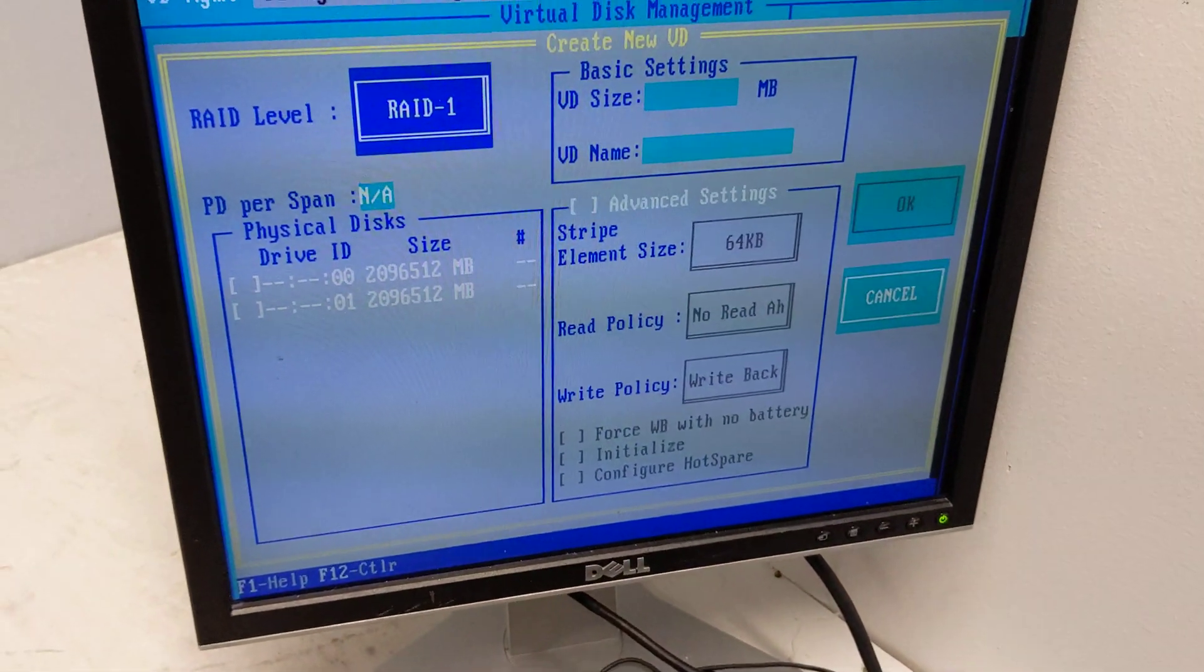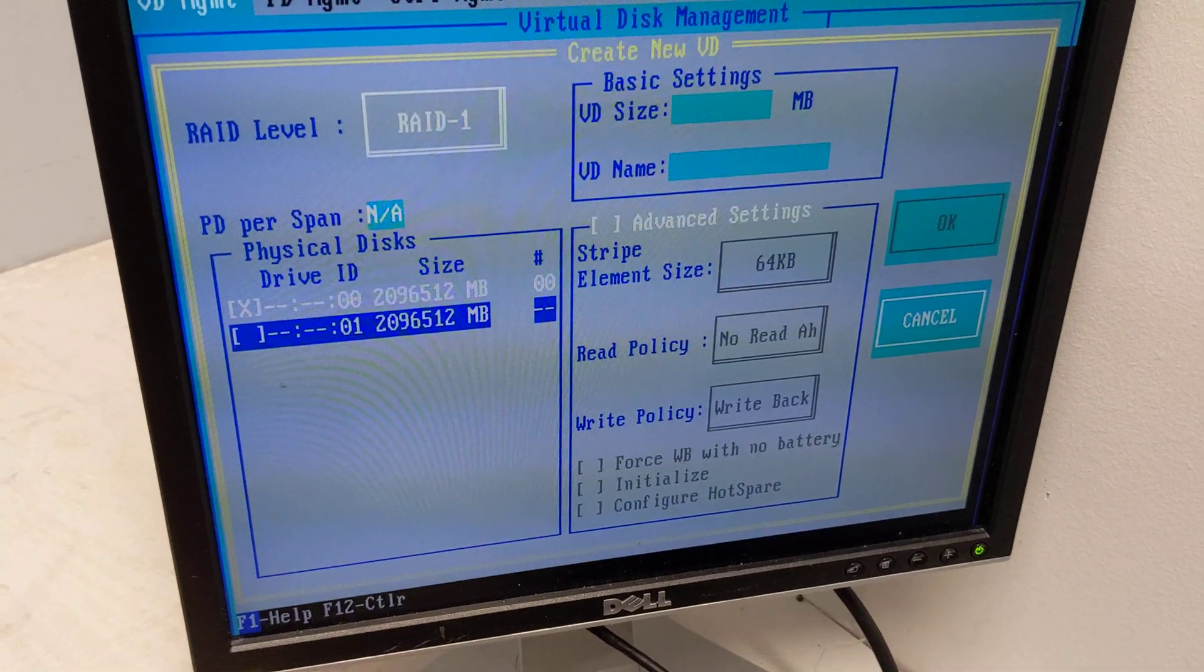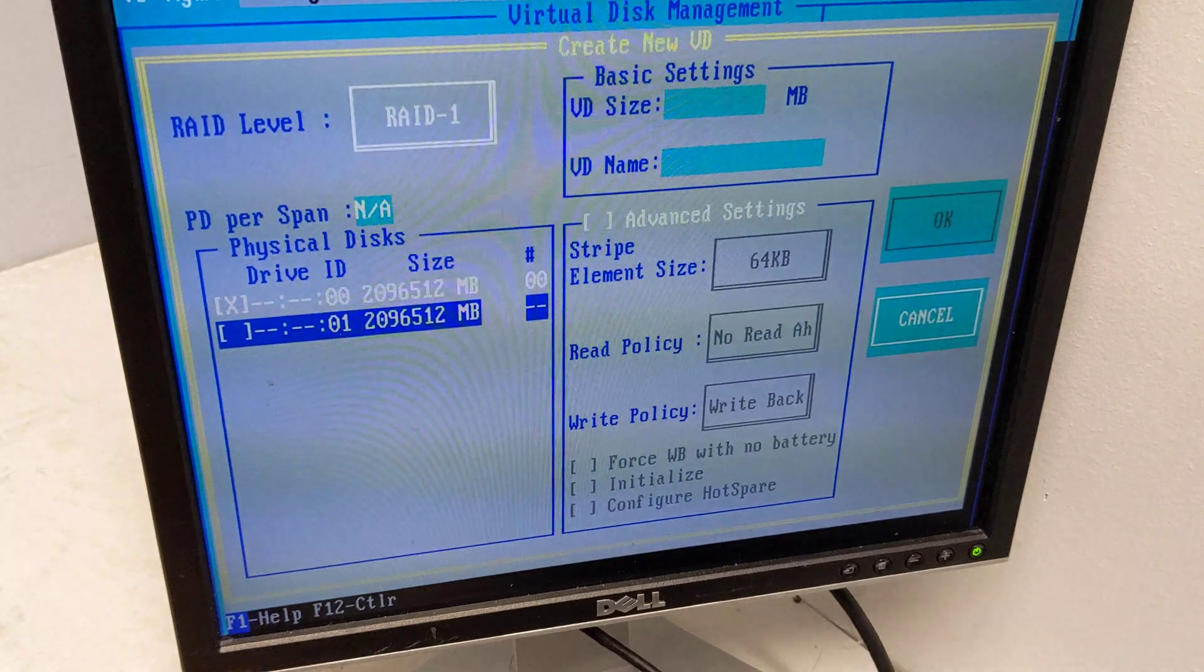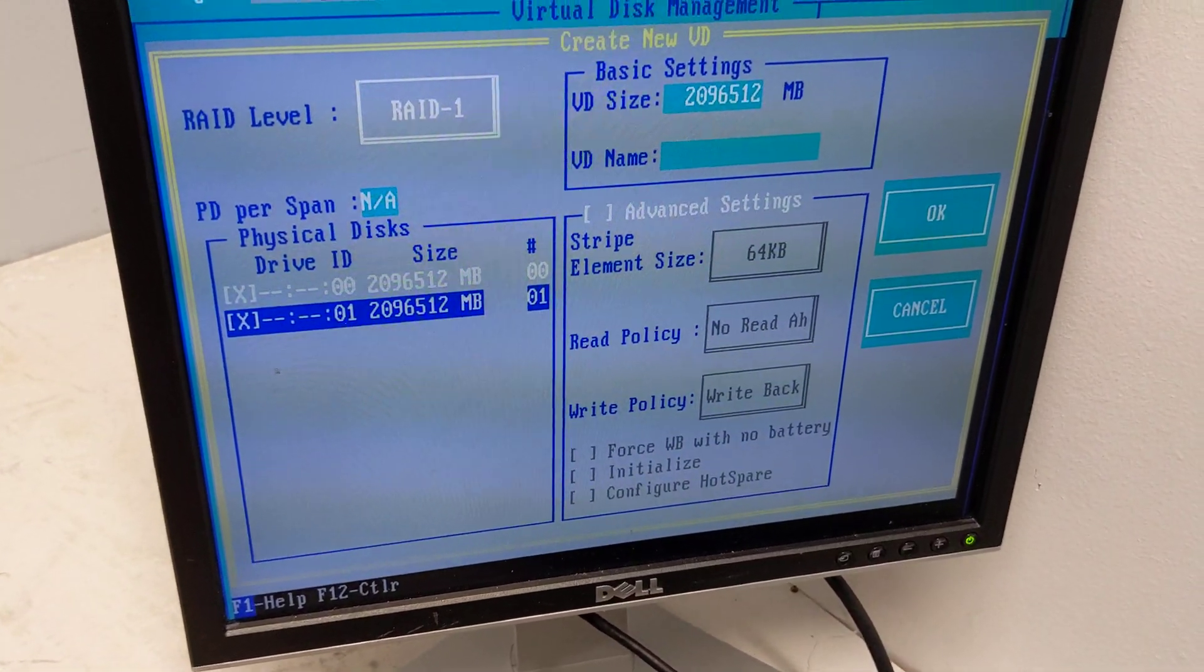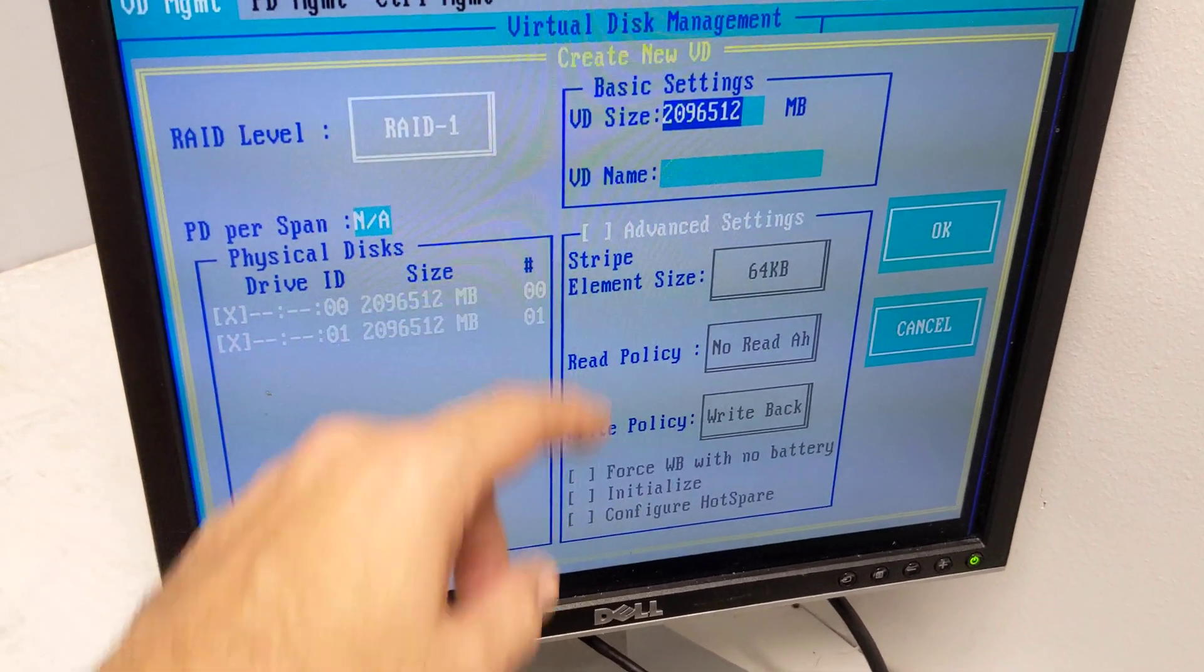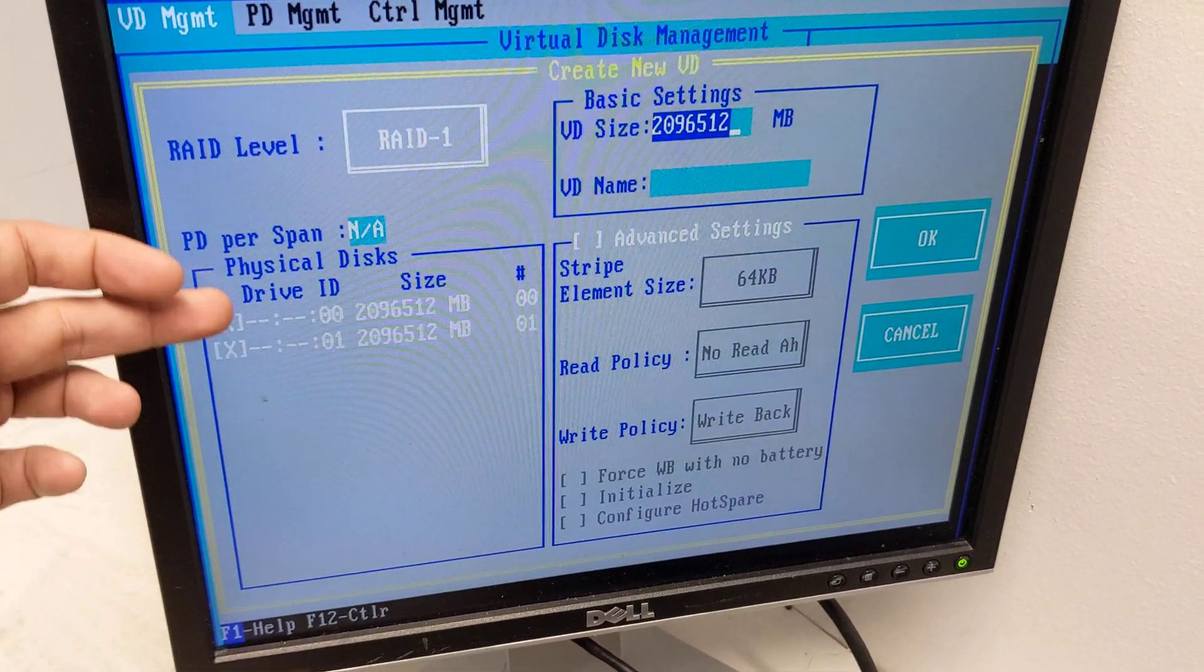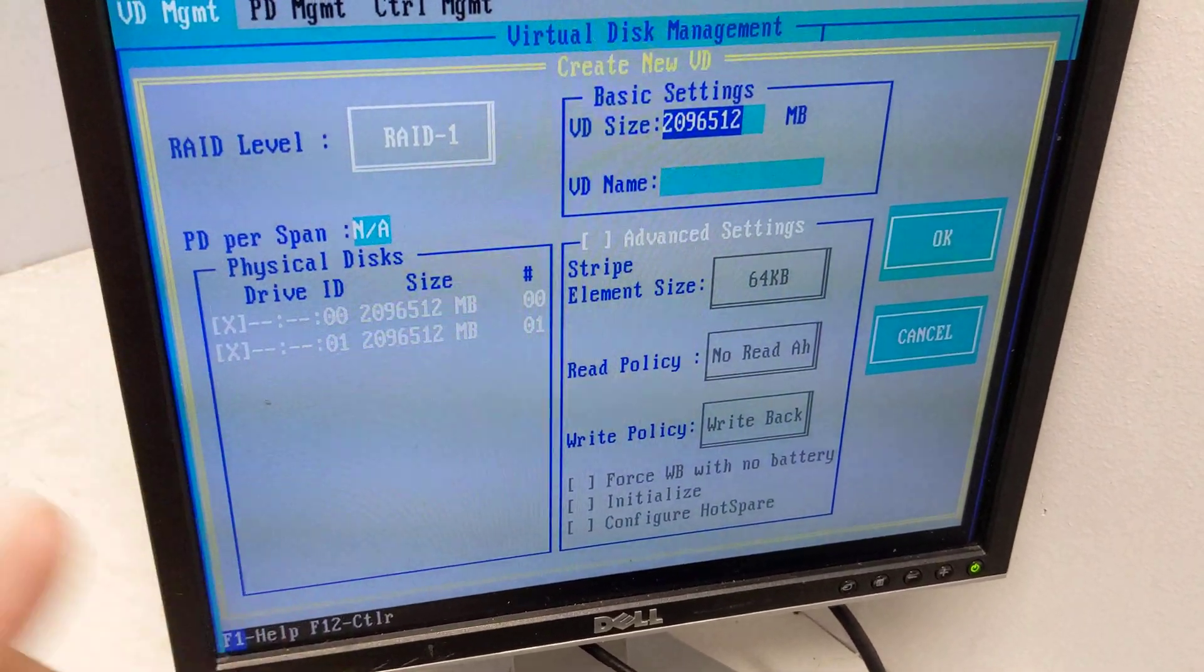That'll give us fault tolerance on the drives. So if one of these drives fails, we have the data on the other drive. Tab down to the drives and hit the spacebar to select both drives. You can see our total VD size would be two terabytes because these are two terabyte drives and we're doing RAID 1.